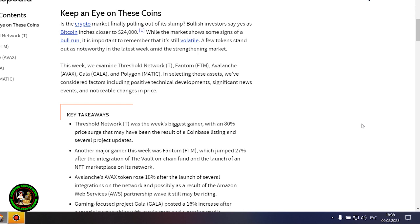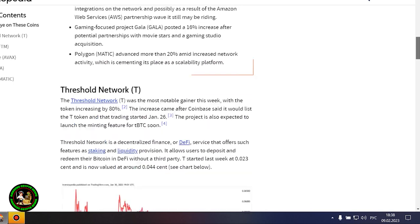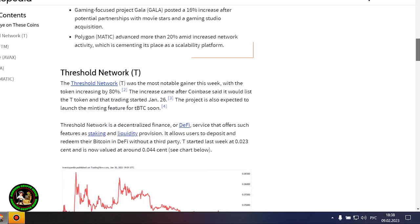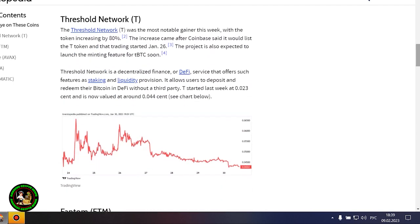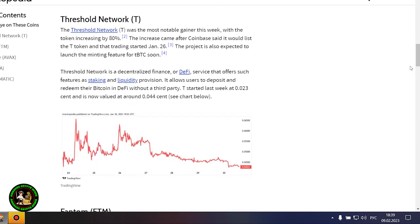This week, we examine Threshold Network, Phantom, Avalanche, Gala, and Polygon. In selecting these assets, we've considered factors including positive technical developments, significant news events, and noticeable changes in price.